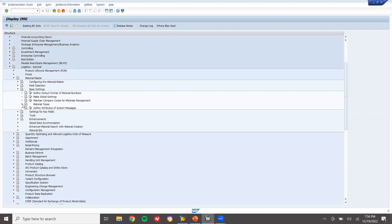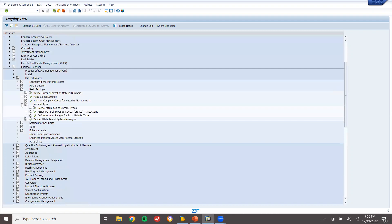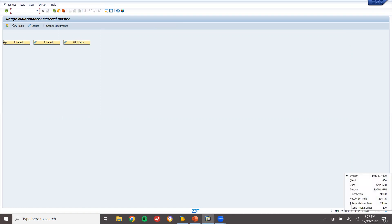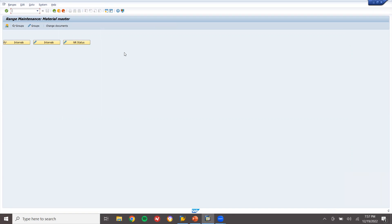Go to Basic Settings, then Material Types. Here we have 'Define Number Ranges for Material Type' — the transaction is MMNR. See here, MMNR. This is the transaction.